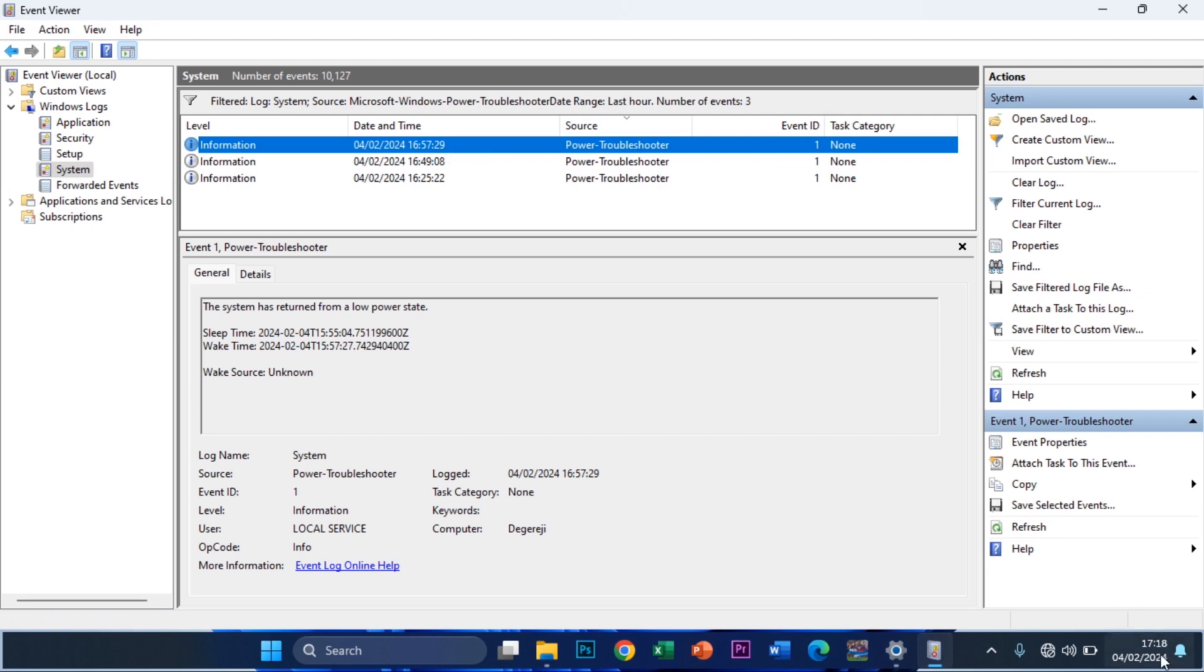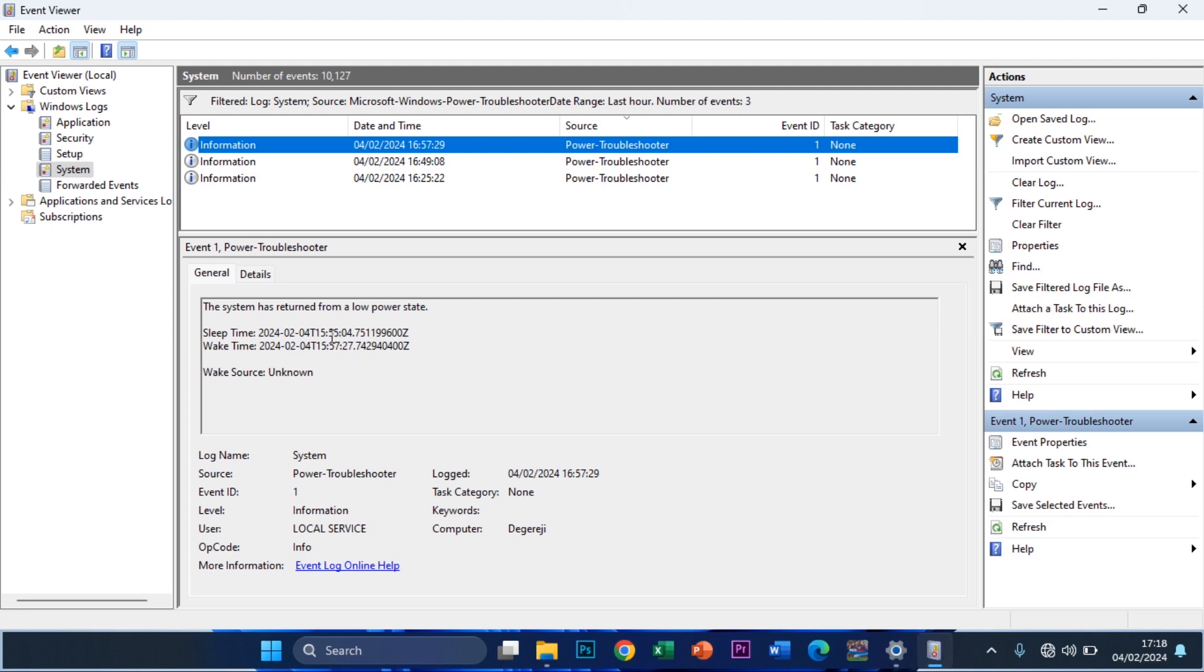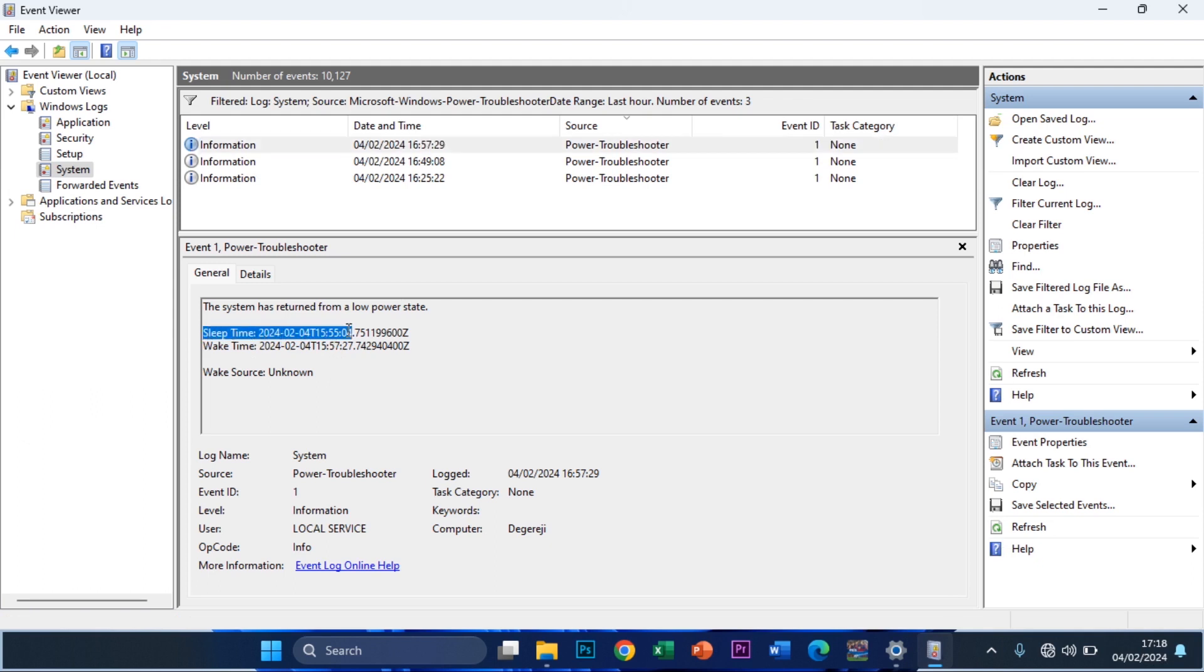And right here you get to see the time that you shut it off, which is right here. The sleep time is here. So I shut this computer off at 3:55:04, which is 15 hour 55 minutes and 4 seconds according to the clock.